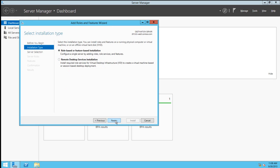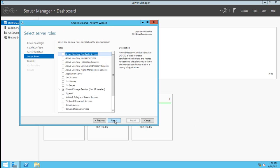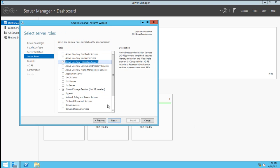We'll choose a role-based installation, choose the local server, and here we'll pick Active Directory Federation Services.